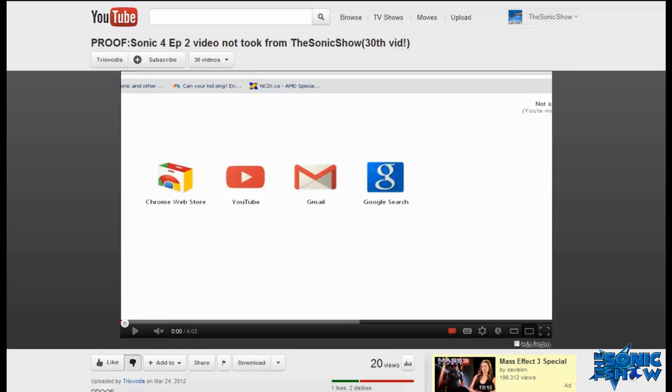And I didn't think more of it, and then I got a response video called Proof Sonic 4 Episode 2 Video Was Not Taken From The Sonic Show, which as you can see is destroying the universe with 20 views.